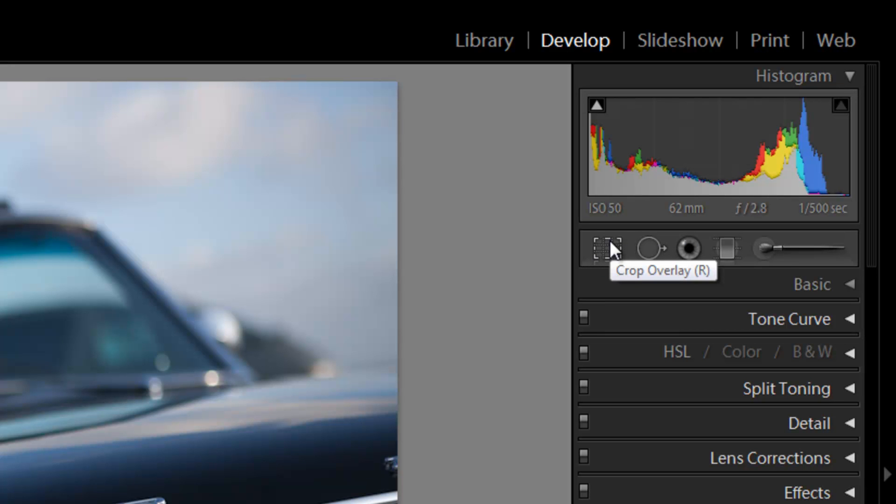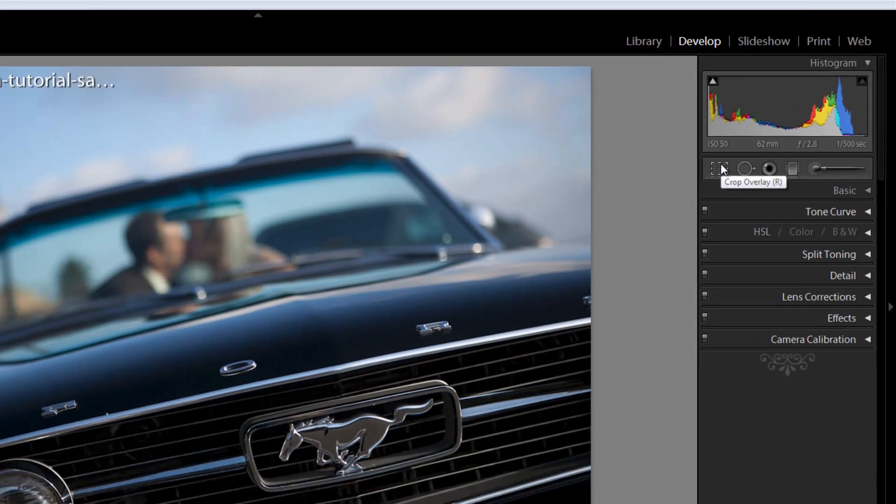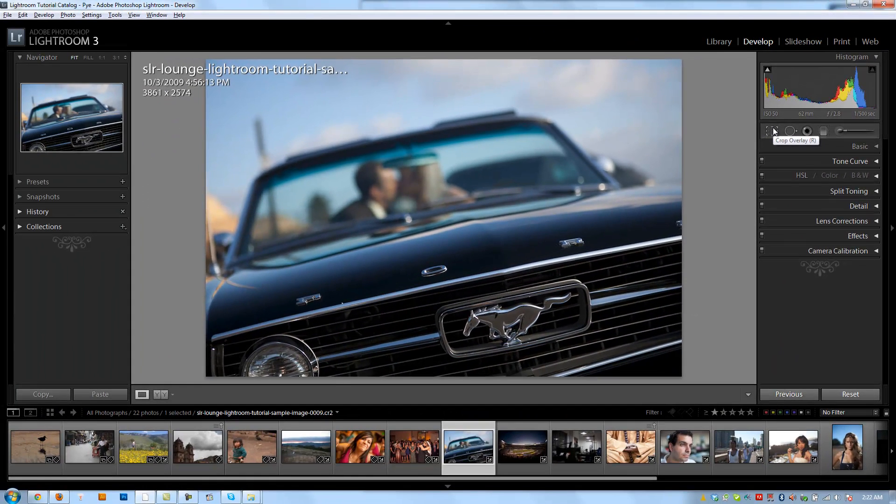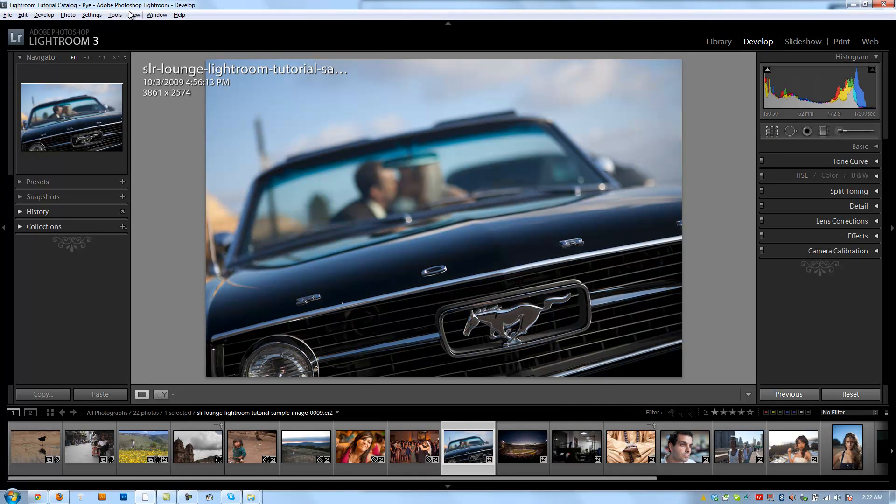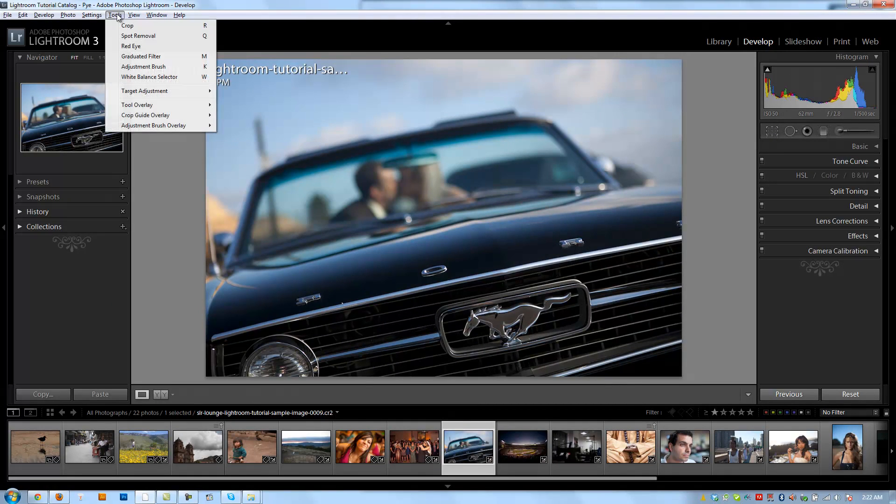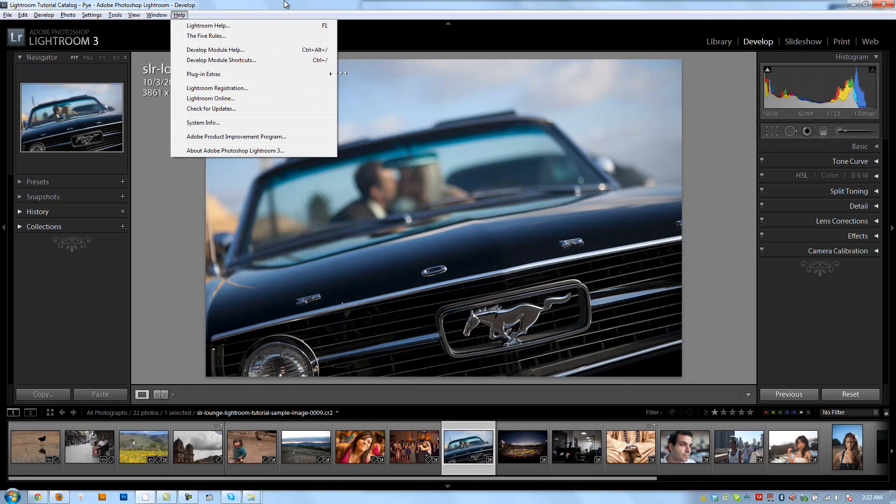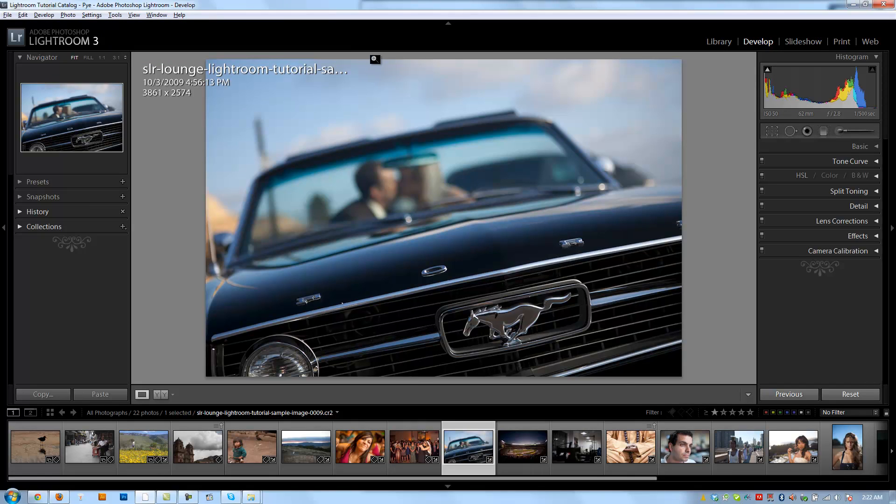We can get there by clicking the crop overlay button right here if we're in the develop module. You can also get there from the develop module by clicking on tools and just going to crop. The easiest way, though, is probably to get there from any place by just hitting the hot key R.